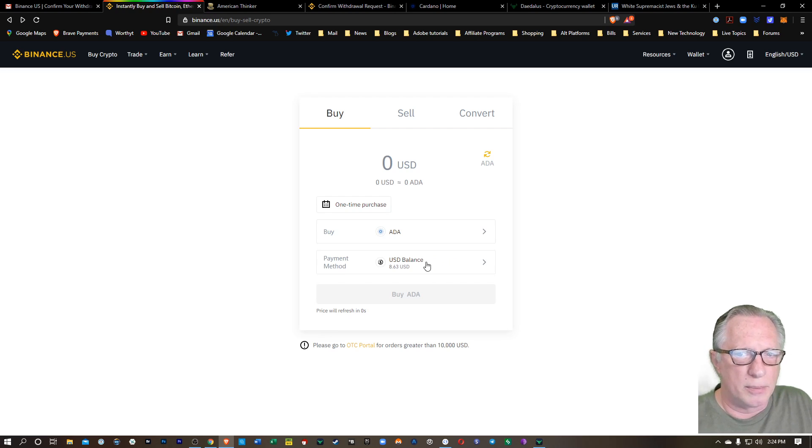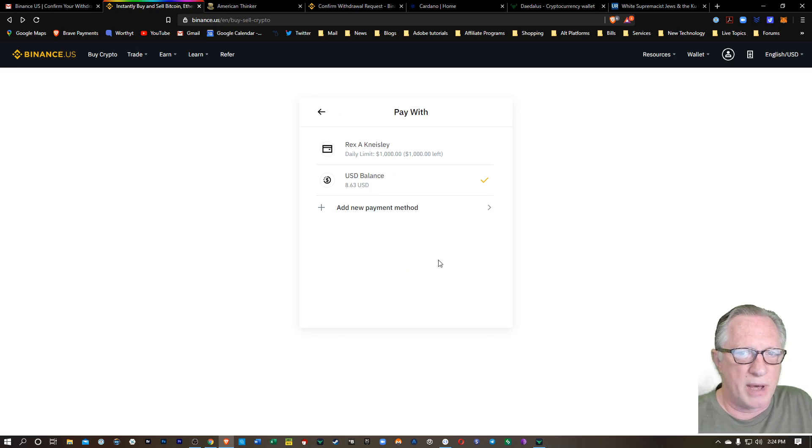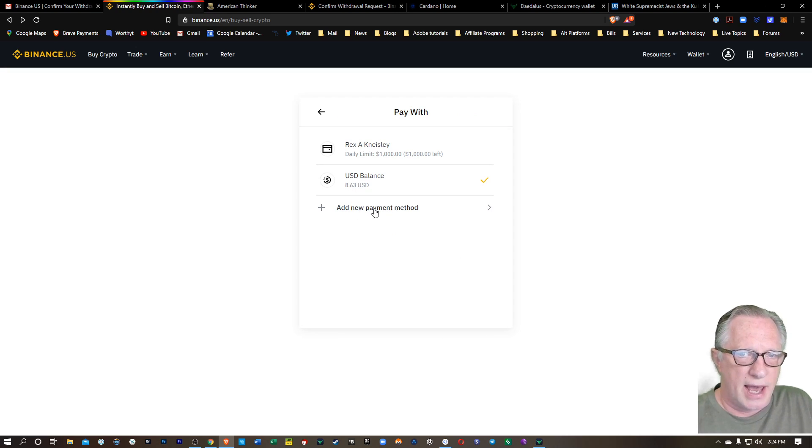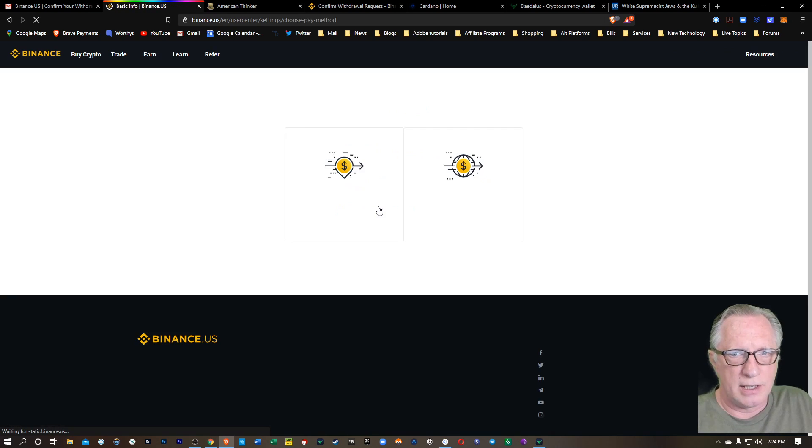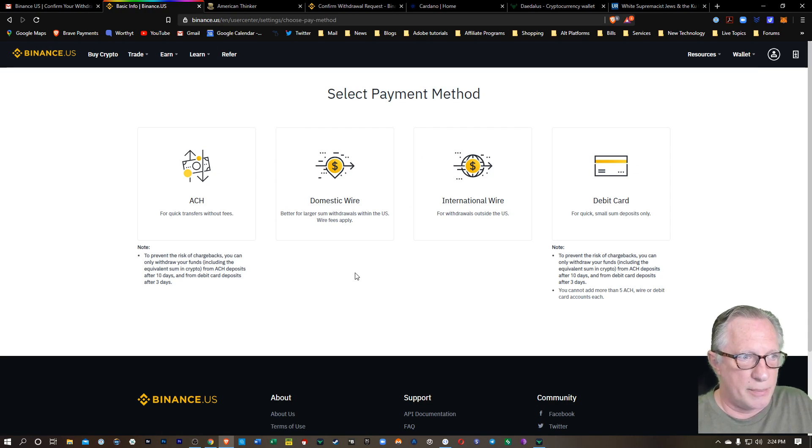So you probably, if you've never purchased anything at all, will probably just see add payment method, right? So if I click on that, I can add a new payment method. So there's several ways to make purchases on Binance US.